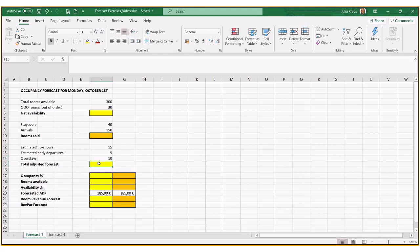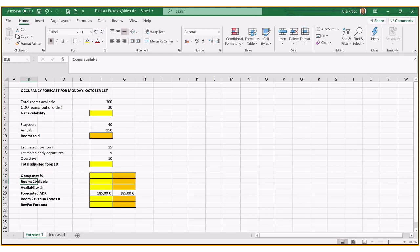Based on this particular cell we're then going to calculate the rest of them down here below, meaning the occupancy percentage, how many rooms we have available, an estimated forecast in revenue and REFPA. So let's start from the top.